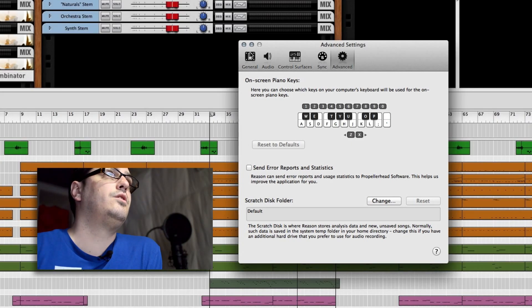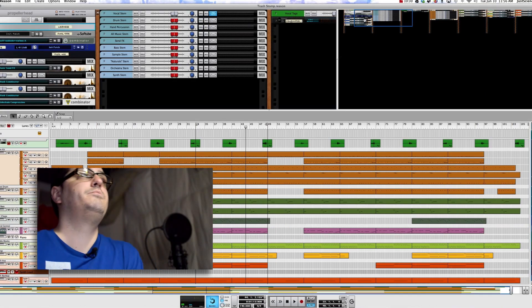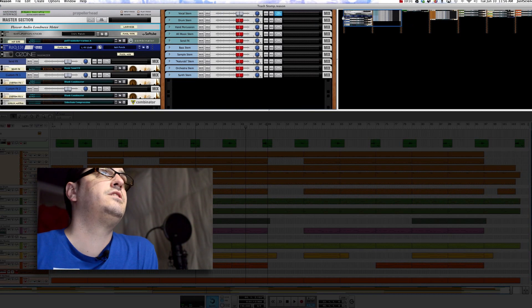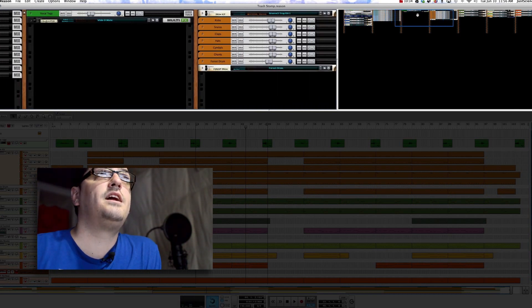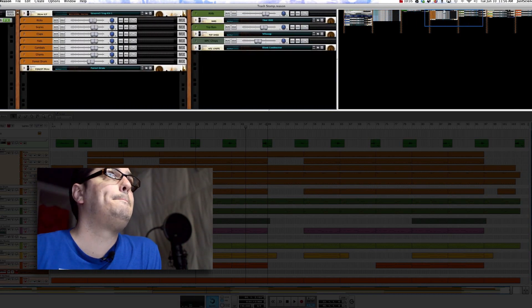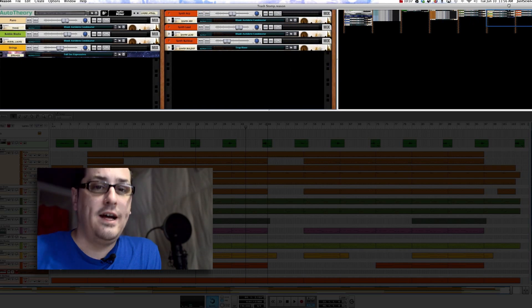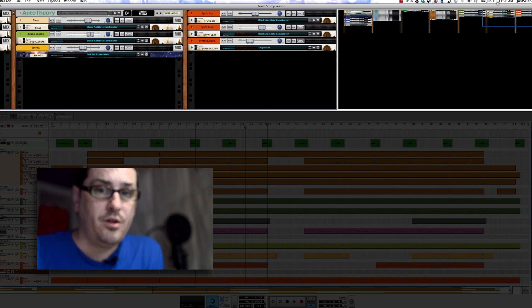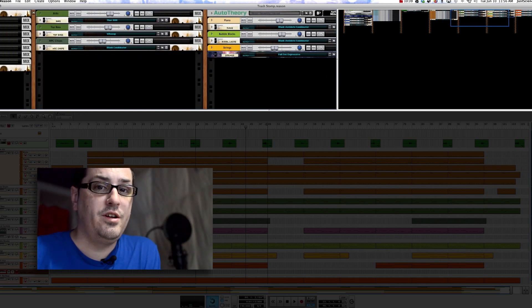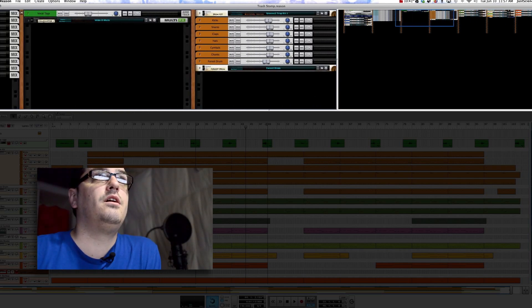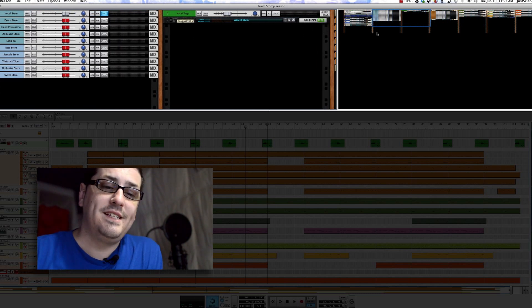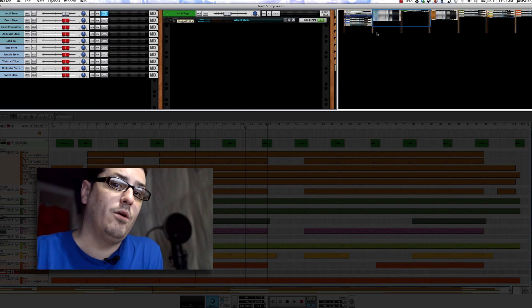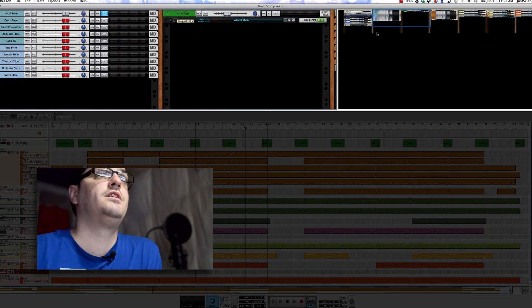Those are the settings that I have. You can also notice if we scrub through my track or my setup here, everything's closed down. This is another one of those tricks that you can use in order to force Reason to use less graphic power, and if it's using less graphic power it will be able to have more processor for the actual audio, which is the important stuff. Reason has all these really cool instruments and racks and everything and they're really beautiful, that's kind of my selling point on the app itself, but once you're done using it just close it down and it'll really help your performance.